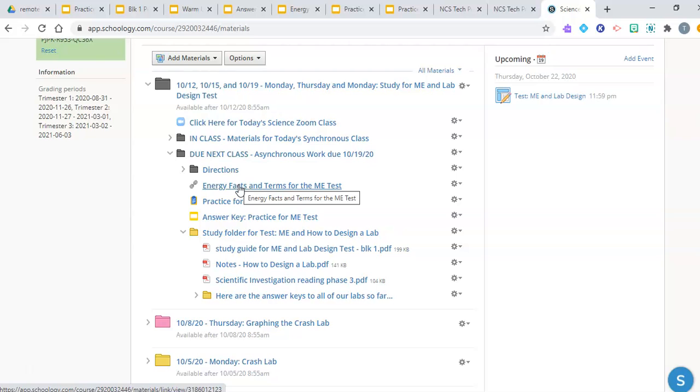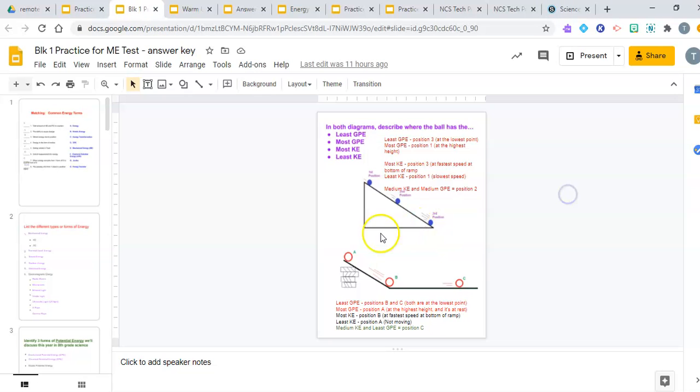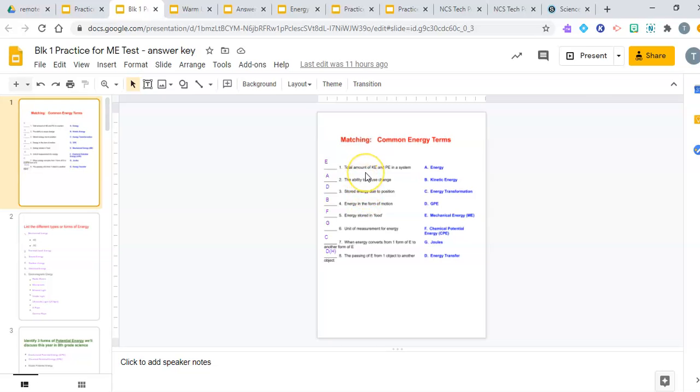The next thing that we would like you to do is review the answers to the practice test. The answers to the practice test are extremely important that you understand the answers. You're not memorizing the answers because on the test, we may not do a matching section on the test. We may ask you the definition for a vocabulary word as a multiple choice question. So, you need to make sure that you maybe make some note cards and you put the name or the word on one side of the note card and on the back side, you handwrite the definition. I understand that everything is remote right now, but it is important for you to write things down by hand because it helps your brain remember important information.